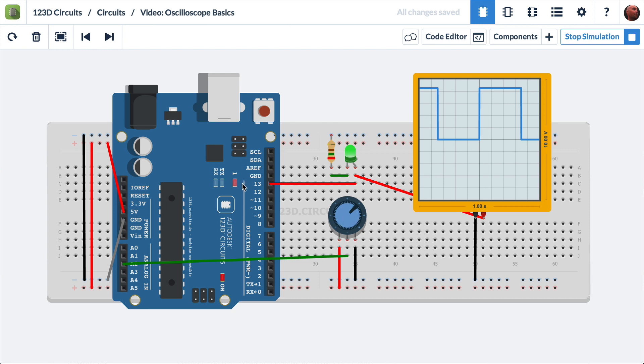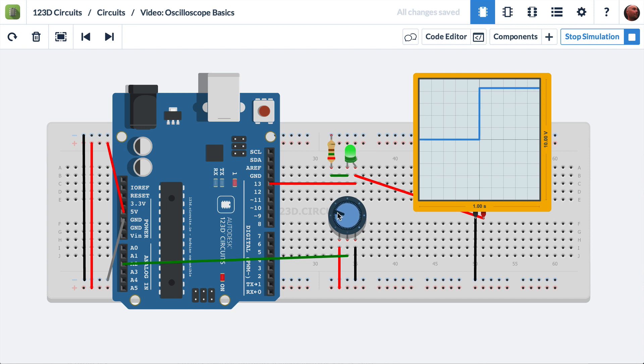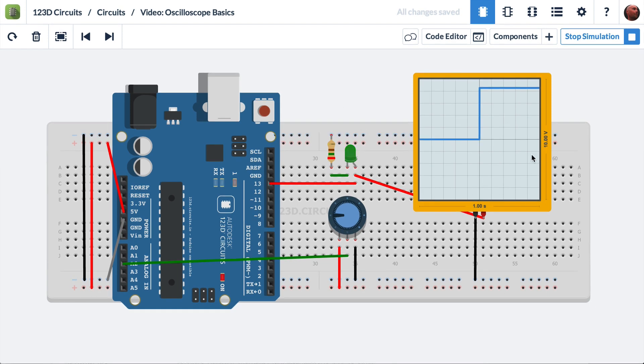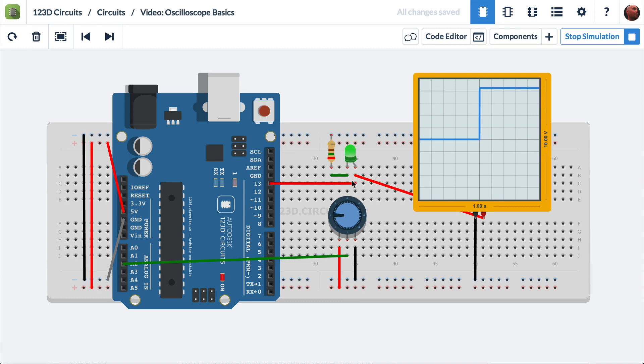Pin 13 of the Arduino is connected to an LED. What the Arduino is doing is changing the rate at which the LED blinks depending on the position of the potentiometer. You'll also notice the oscilloscope is connected to this circuit. It's grounded to the ground rail, and its positive terminal connects to the same net that's connecting pin 13 of the Arduino to the LED.